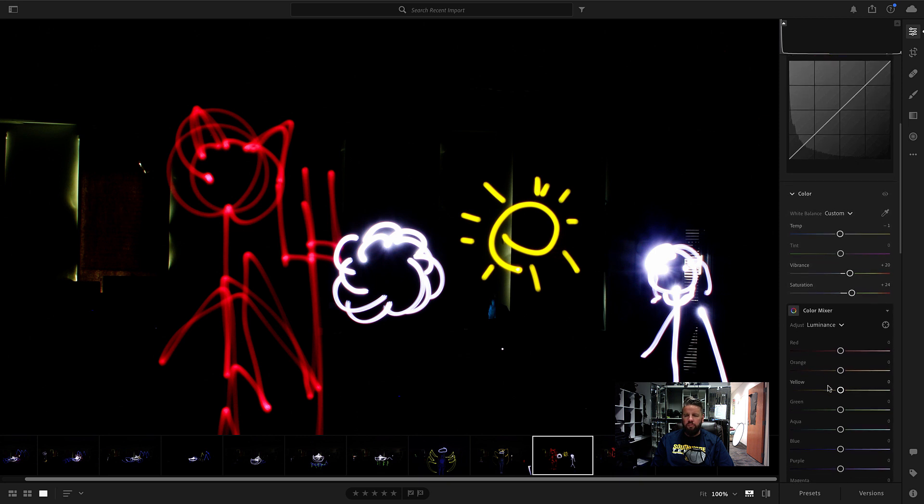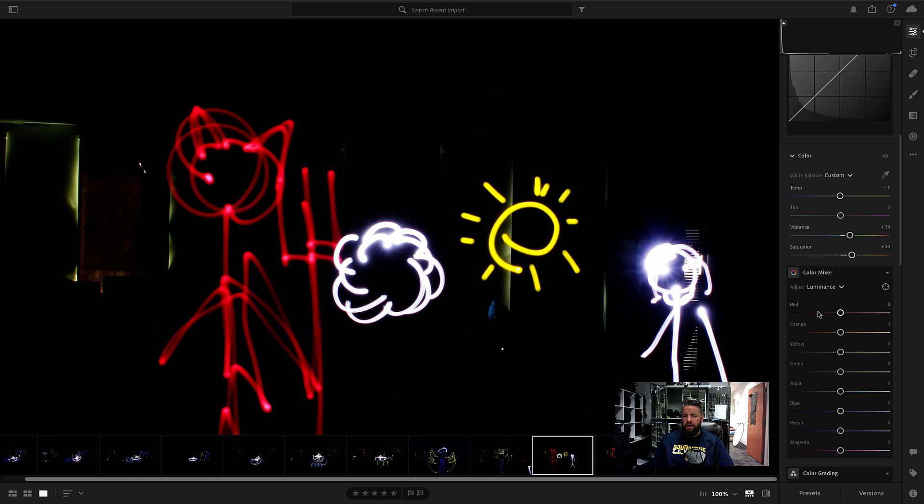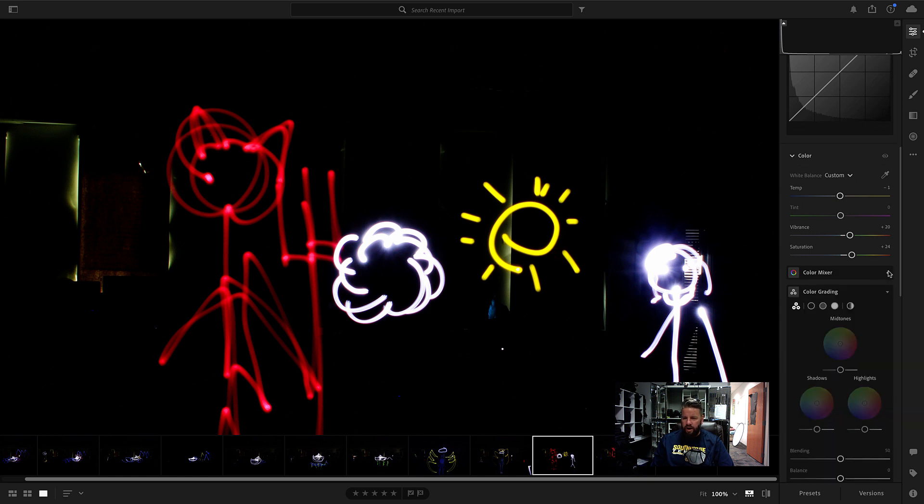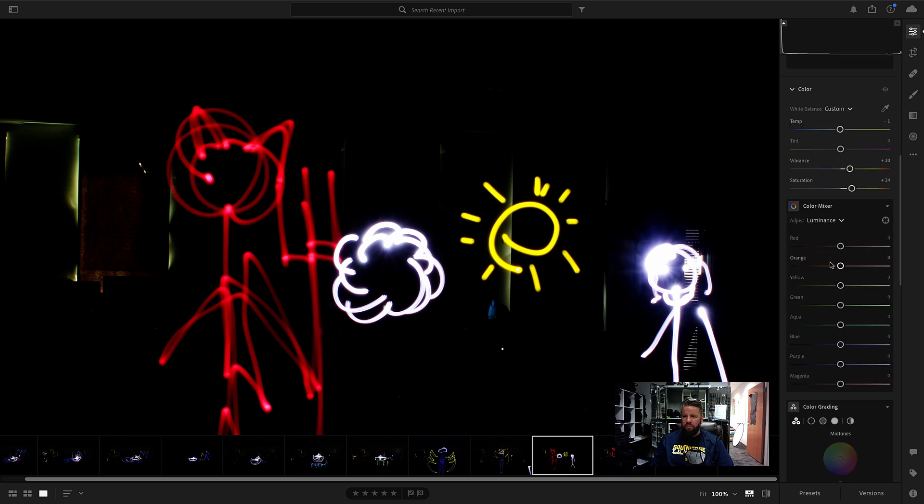And where you can really do some cool stuff is like let's say you want to change the color of the red here. We can come down to our color mixer here. This is sometimes hiding. This is sometimes collapsed right there. You may need to expand this guy out. So we're looking for the color mixer.